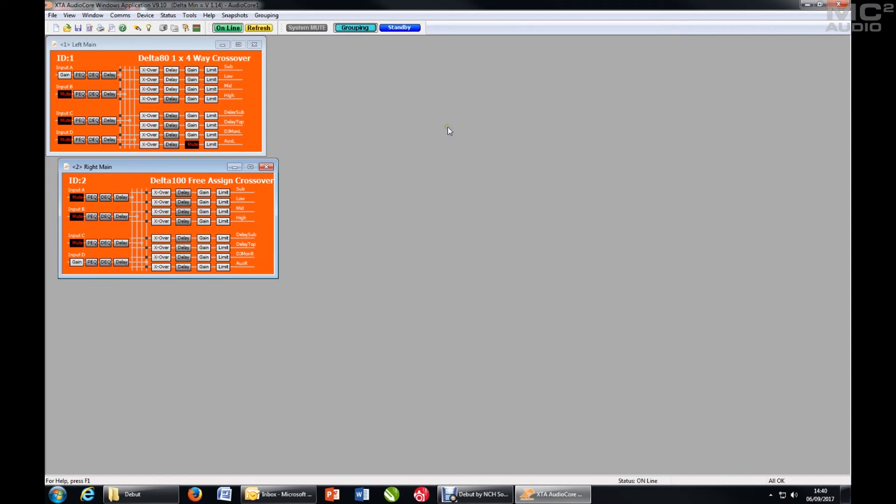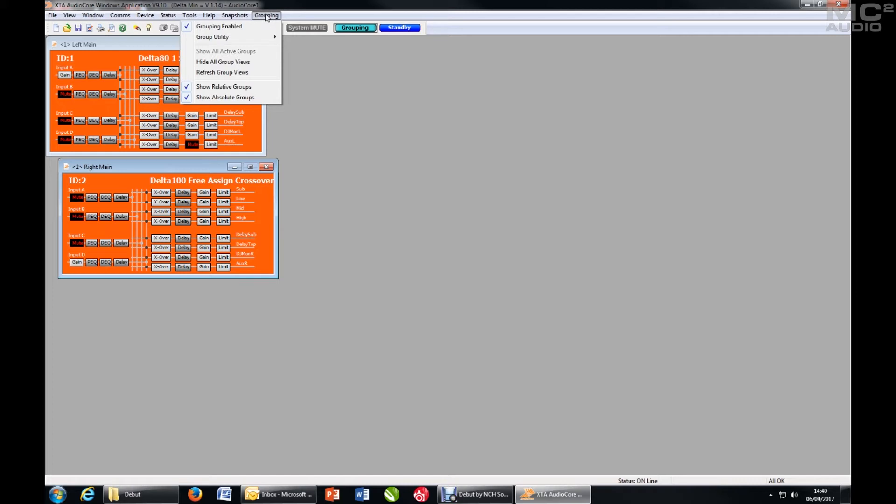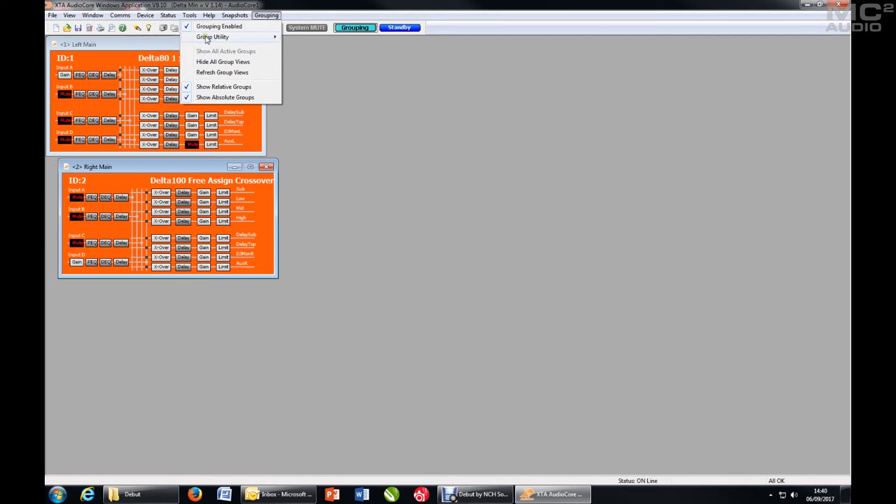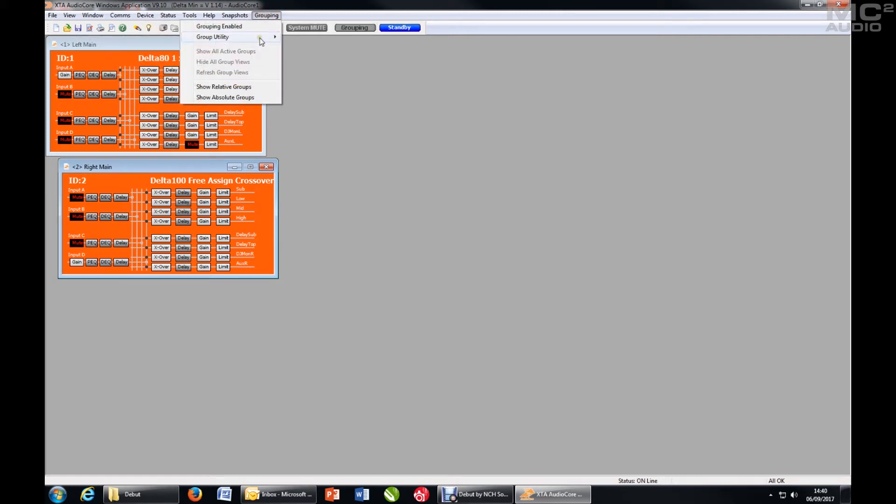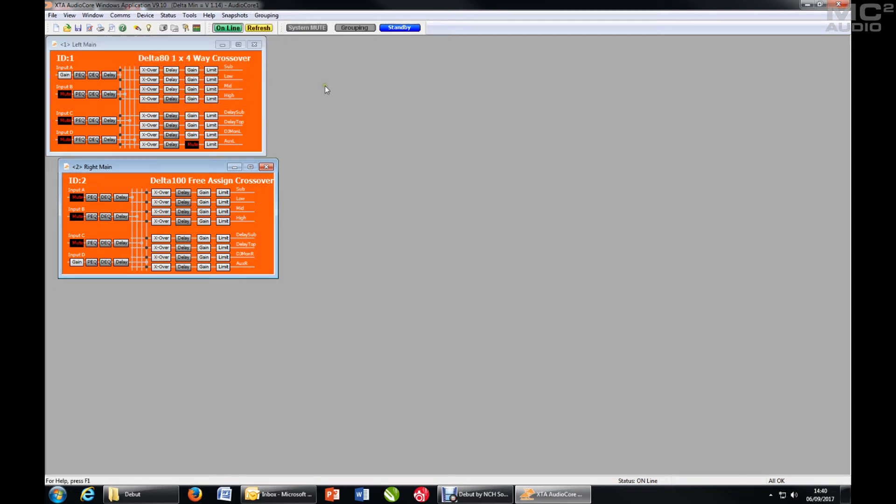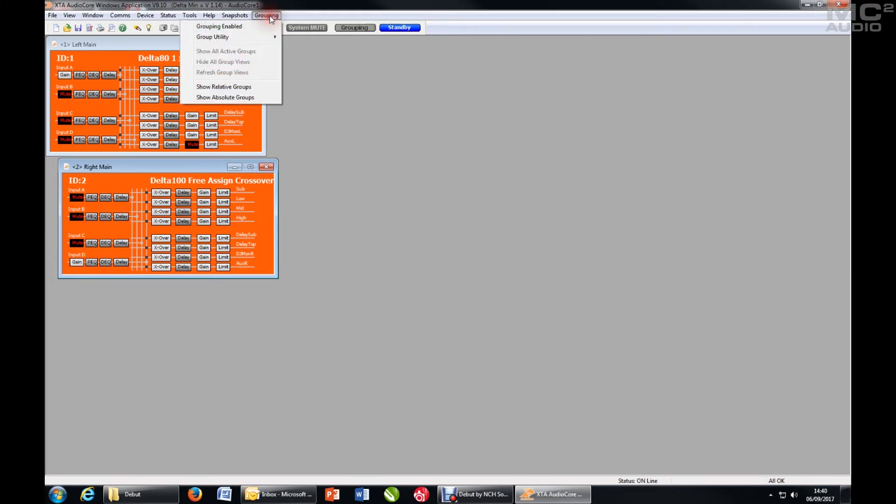Next, it's advisable to clear the grouping that already exists within the system in case there are some settings that you don't know about. The quickest way to do this is Grouping Menu, Utility, Reset Local Grouping, and Group Utility, Reset Unit Grouping. Now that ensures that there is no grouping within any of the devices.